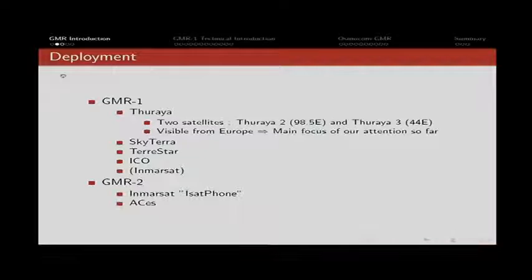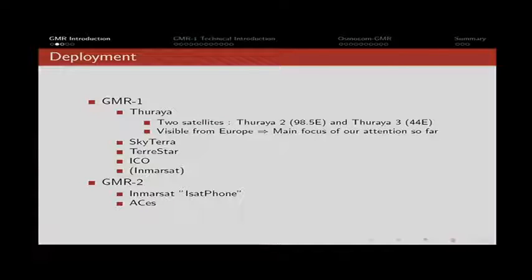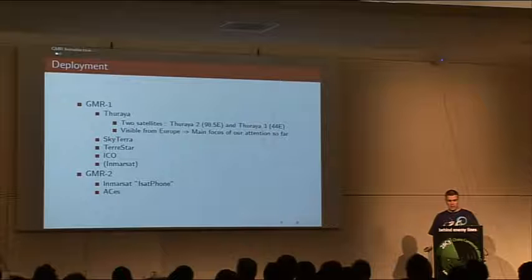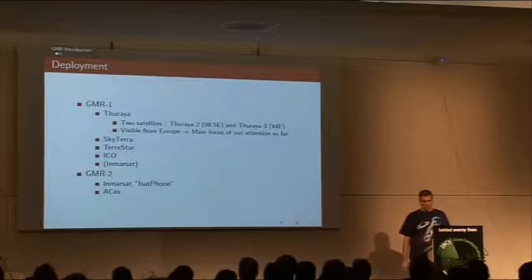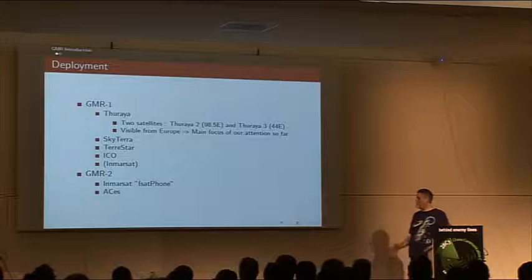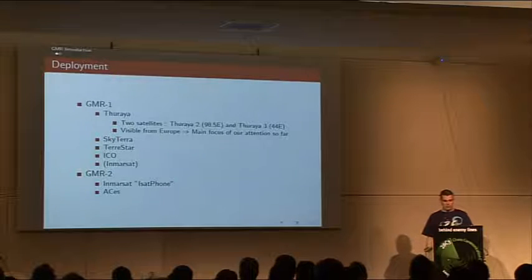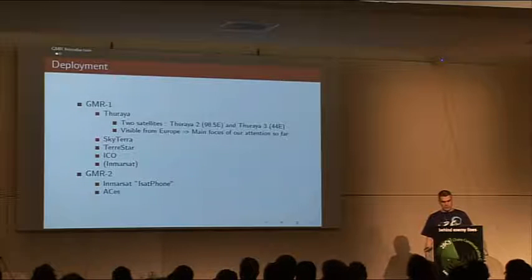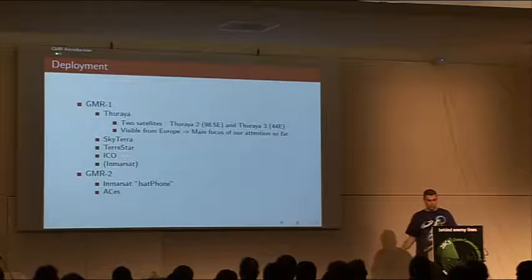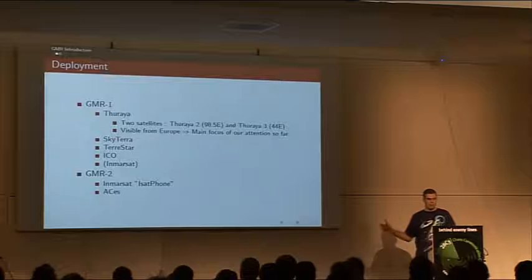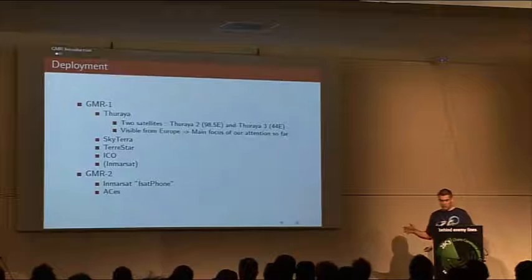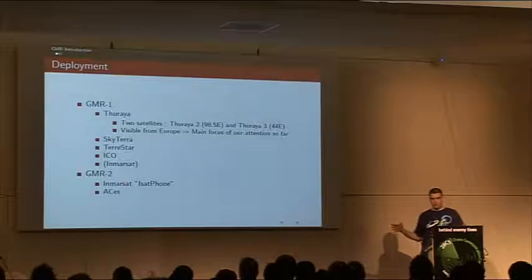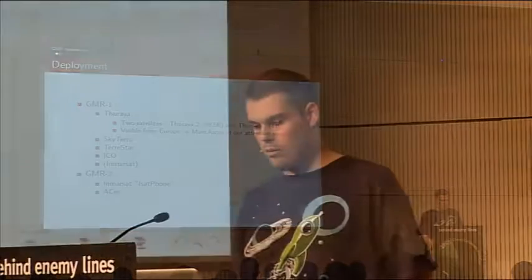GMR1 3G essentially adds more channel types for higher bandwidth and interoperability with the UMTS core network. So where is it used? One of the most important deployments of GMR1 is the Turaya satellite network. It's the one we studied because it's the only one visible from Europe. There are other deployments like SkyTerra and Terrastar in the US, and InMarsat was actually renting capacity on the Turaya satellite.